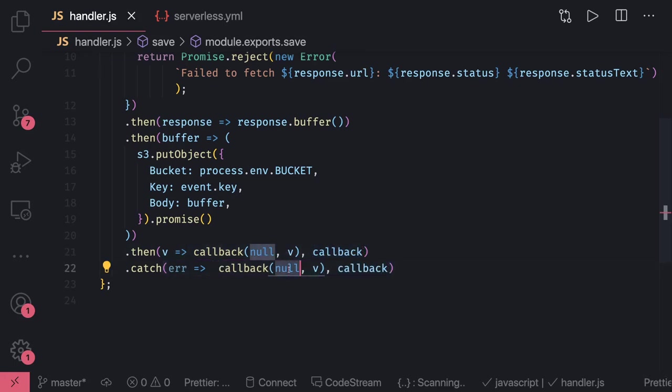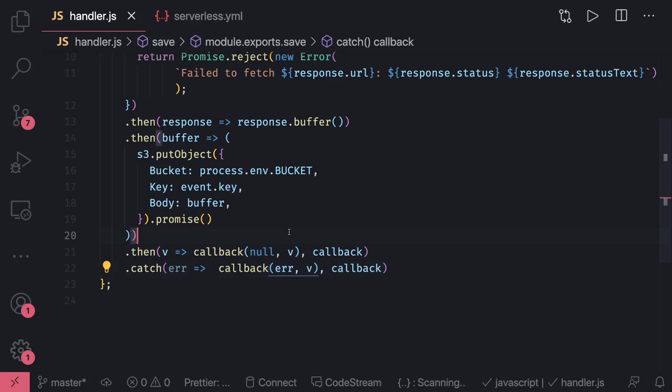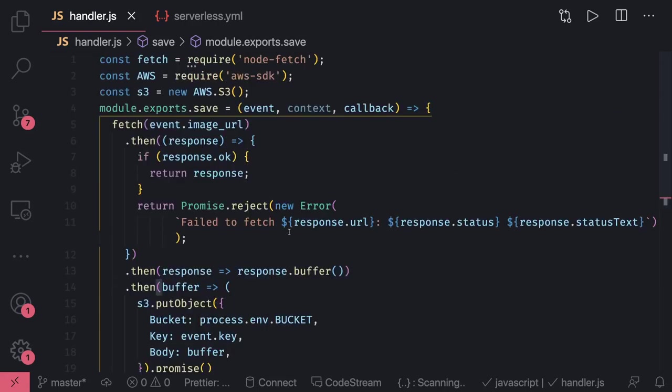We can have these different examples of Lambda talking to S3, SQS, SNS, DynamoDB, or any other AWS service. The whole concept of this tutorial or playlist was just to show how we can use serverless framework to do all these things.